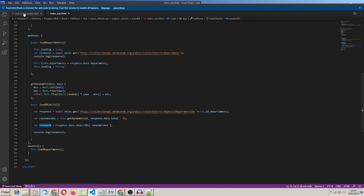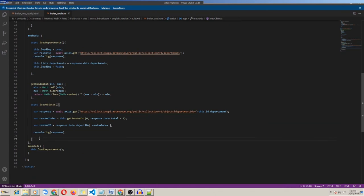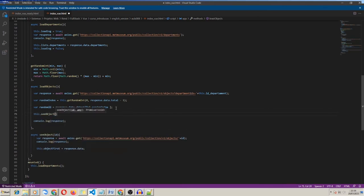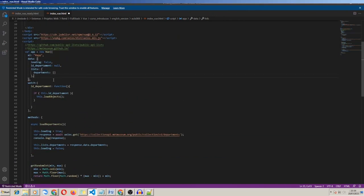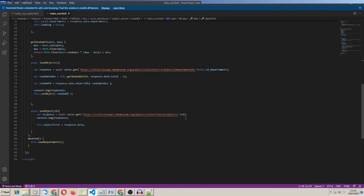I have randomId — actually it's a random index, not a random ID. So: randomIndex equals that, and now randomId equals response.data.objectIDs[randomIndex]. Now I have a random object ID to show. I think we are ready to use another function. I call getObject — which has another endpoint: v1/objects/{id} — so I call getObject passing randomId as the argument. I create a property objectFirst to put our object from the endpoint.